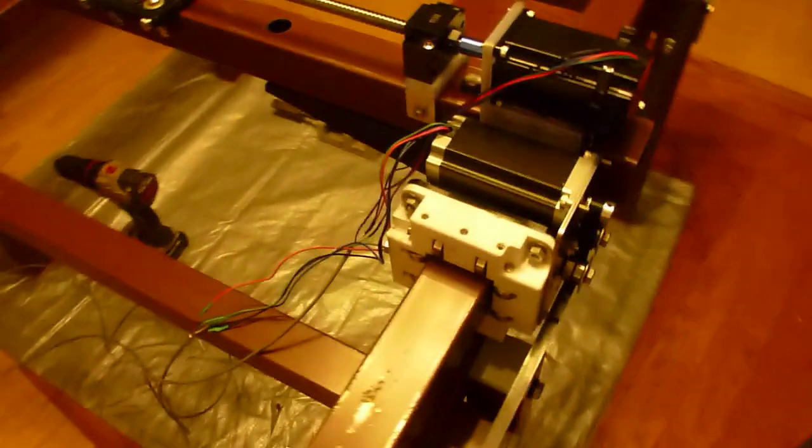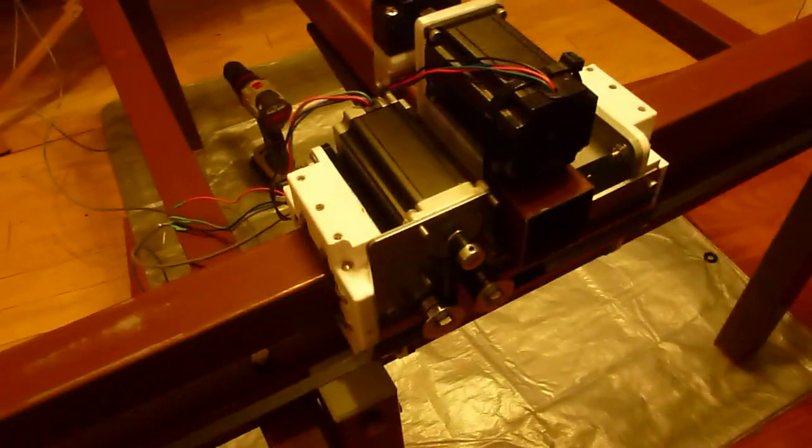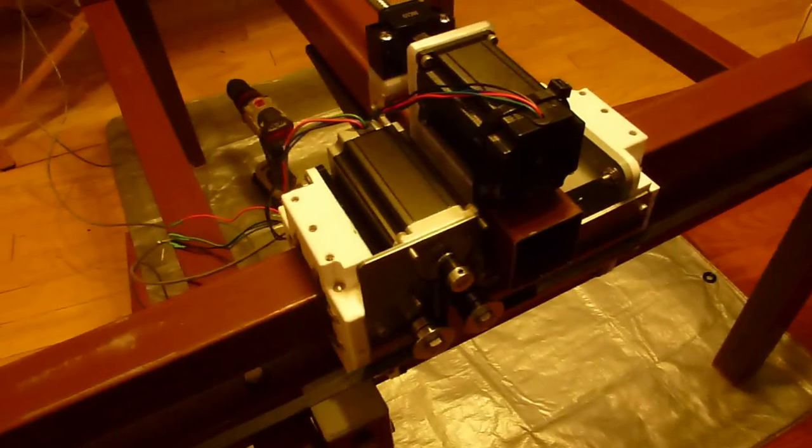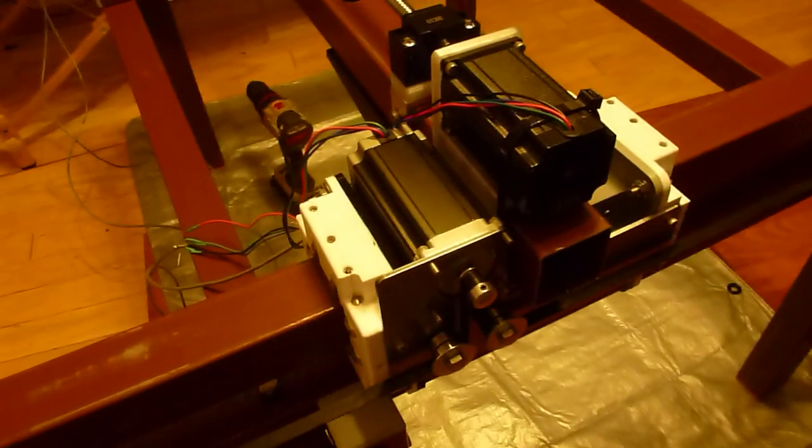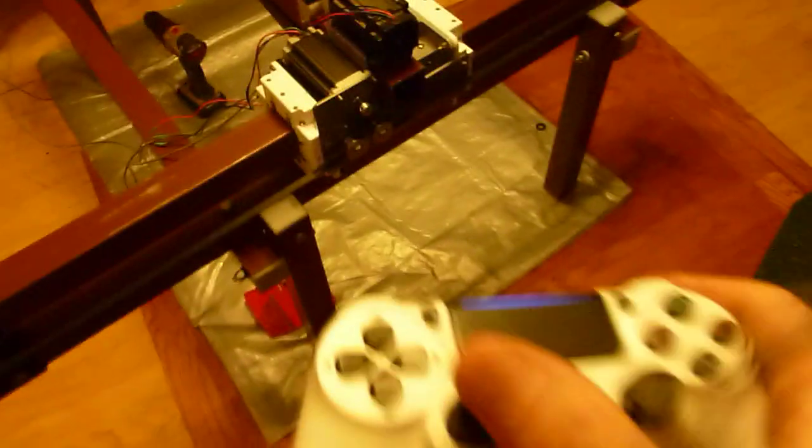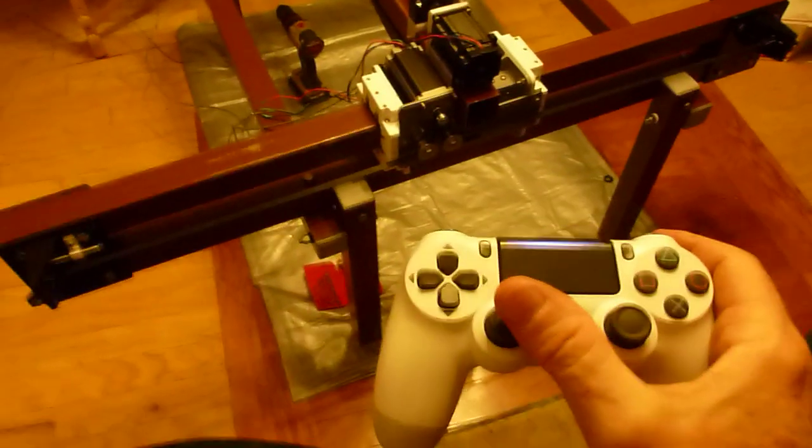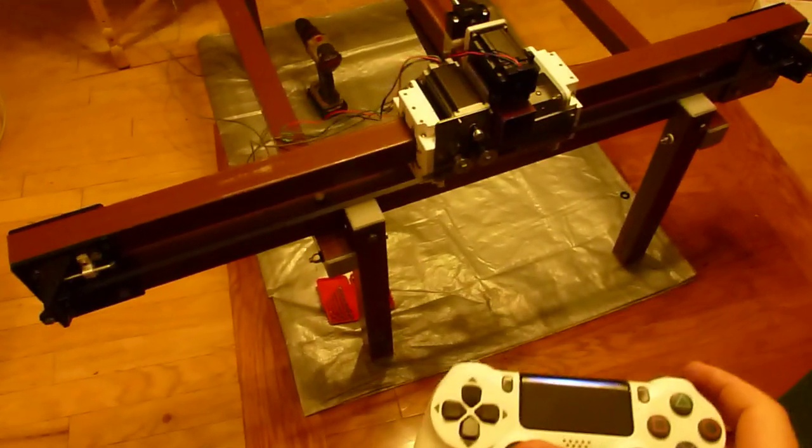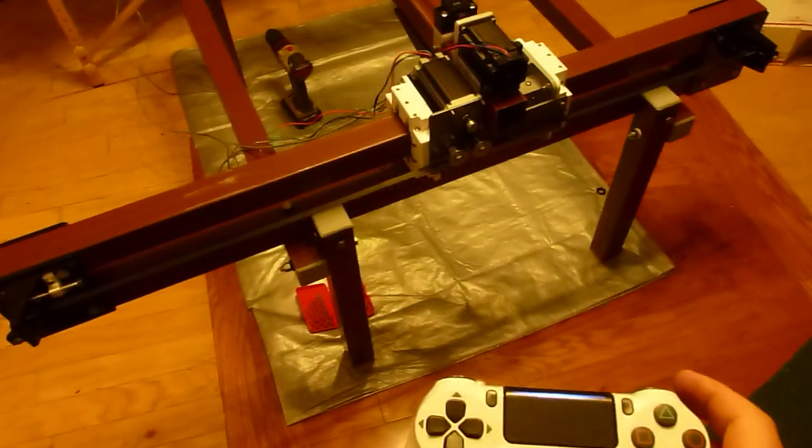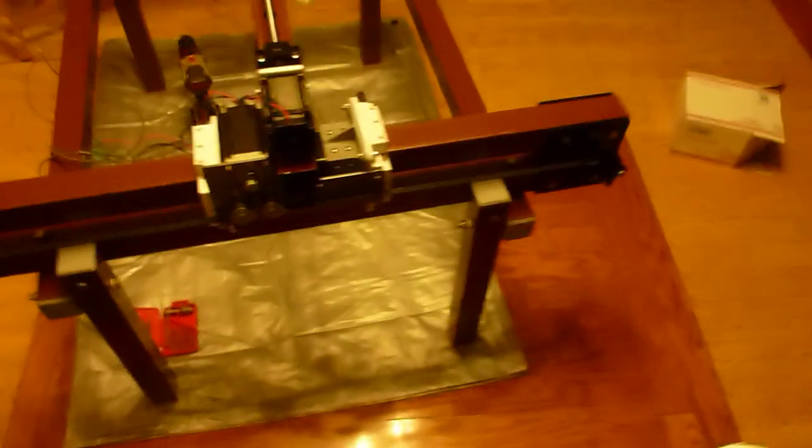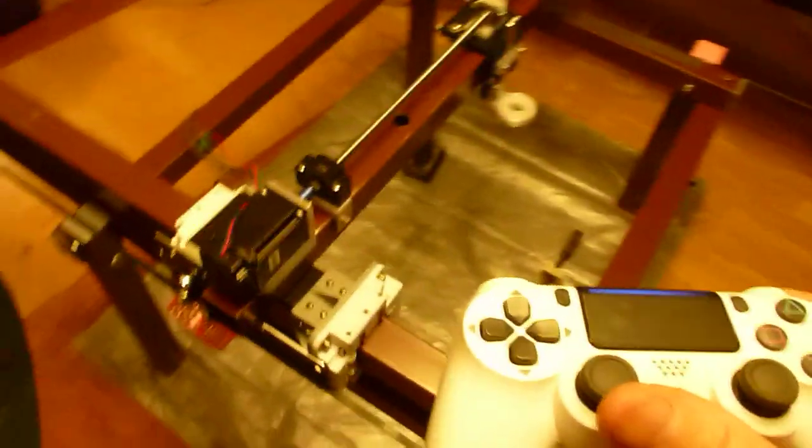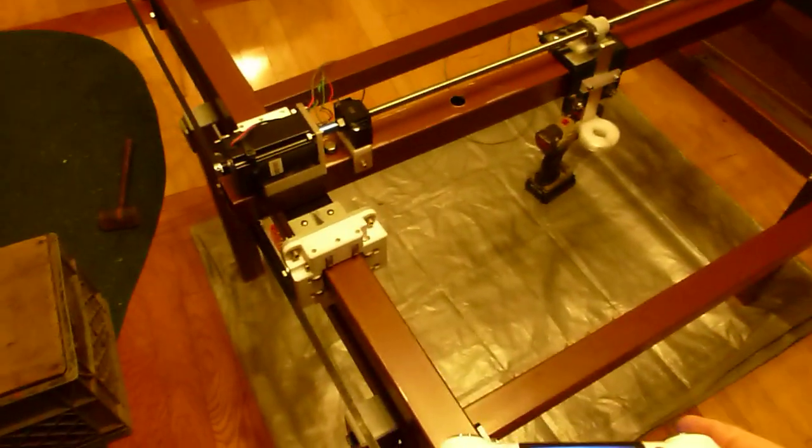Everything else is working. All the JD stuff is working. I'm running this with the PlayStation using Universal Code Sender. It lets you hook up a PlayStation to control it.